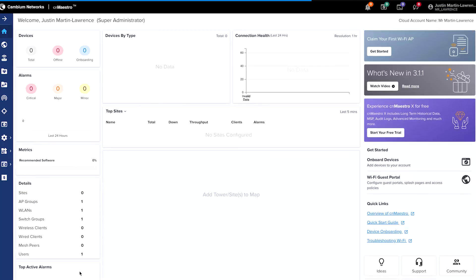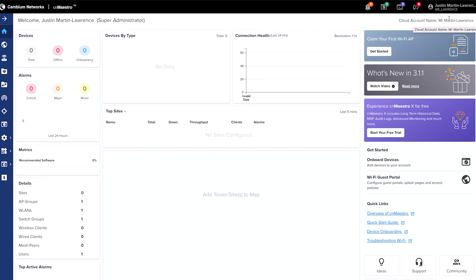After a few seconds, you'll be connected to the CN Maestro portal, and you'll also be in the account name. In my case, Mr. Martin Lawrence on the top right.